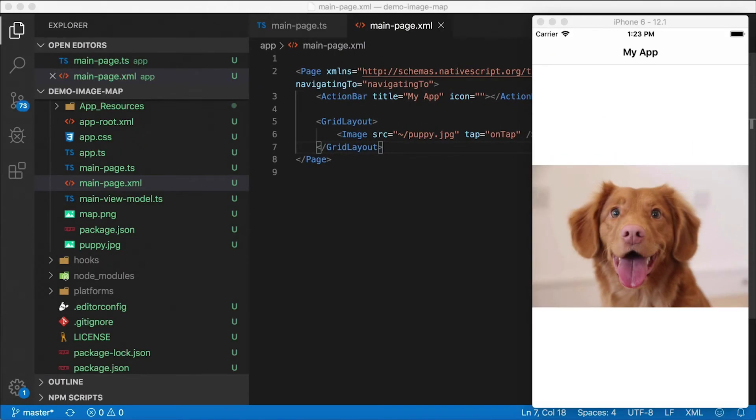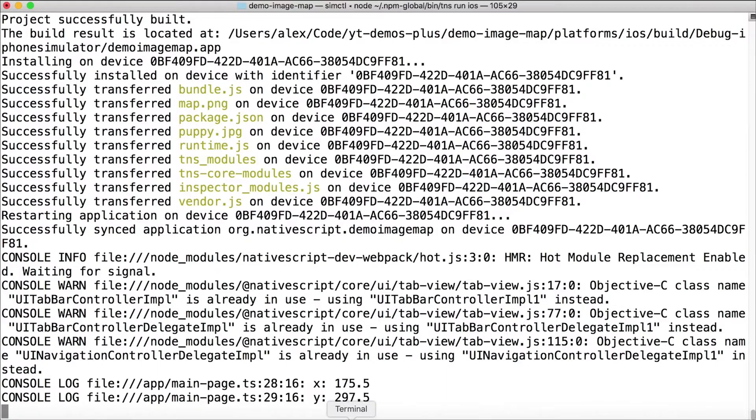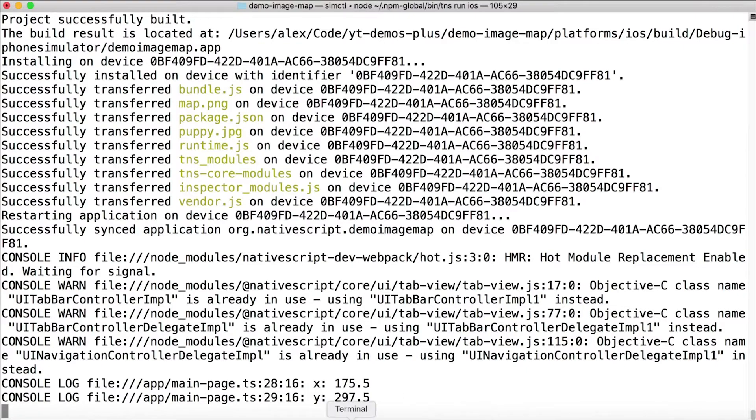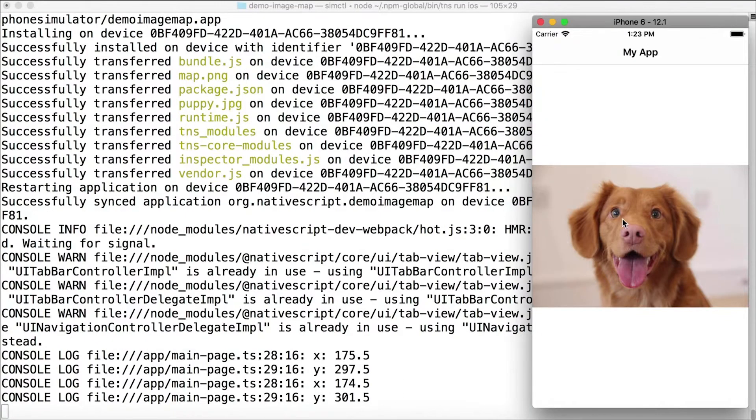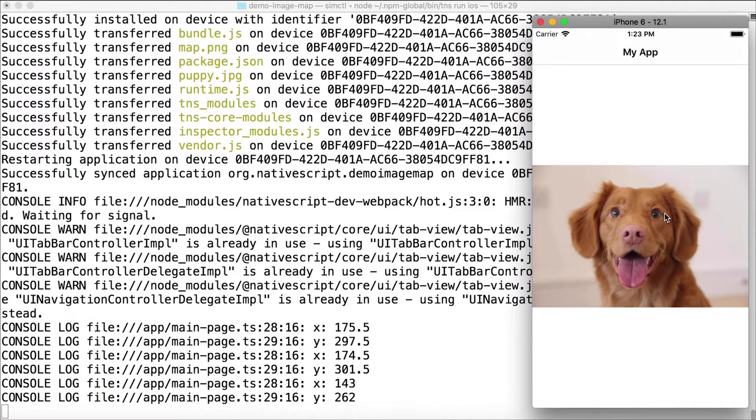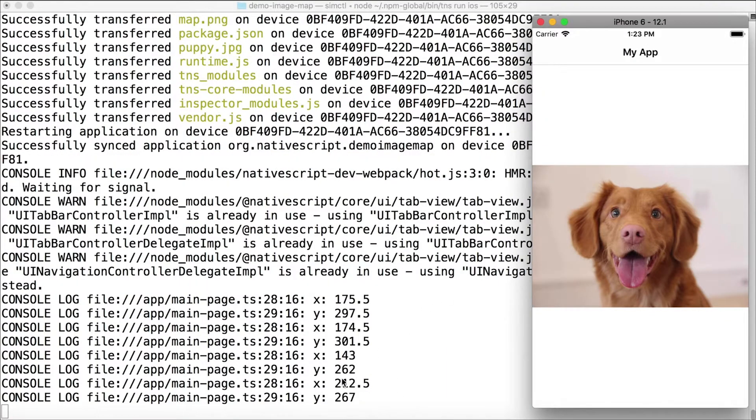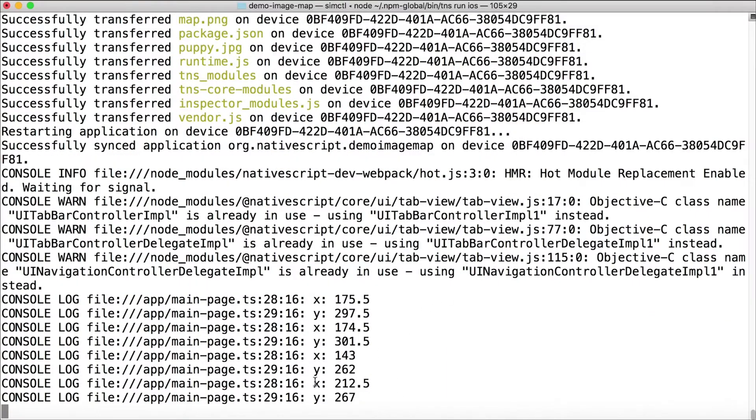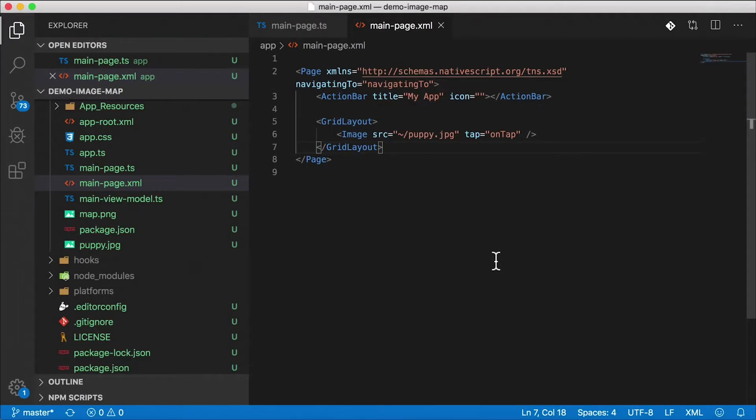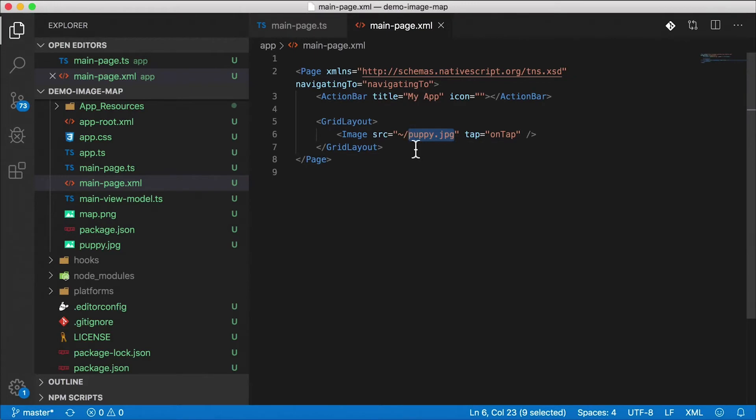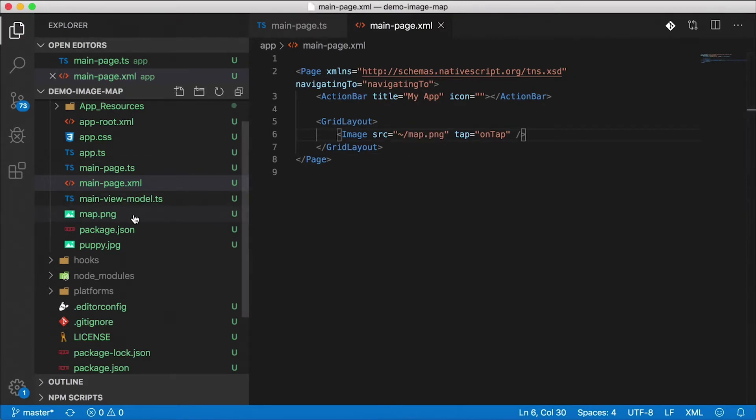So grab a coffee and let's do this. This is where we left off in the last video. If you haven't seen that check that out. Basically I have an image of a puppy here and I can tap on different points of this image and get the x and y coordinates printed out. Sorry puppy we're going to opt for a more realistic example. I went ahead and added this map.png file into my app.